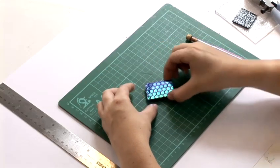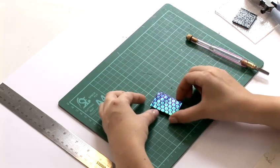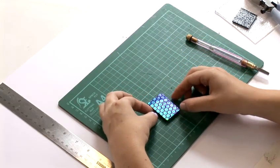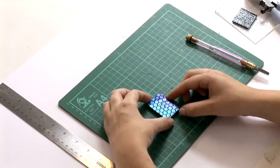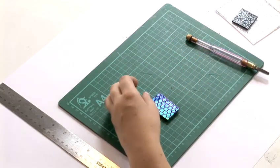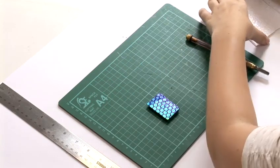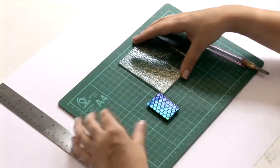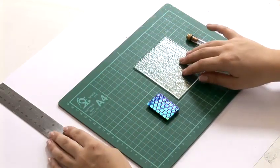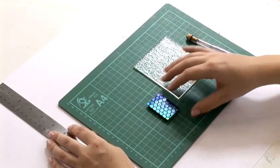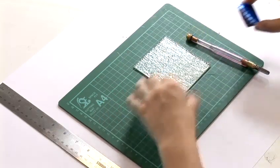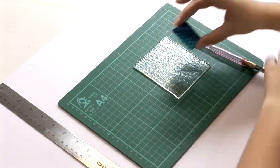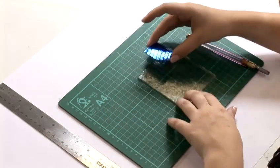So I have my backing and I have my dichroic. Now I'm going to put a layer of clear glass on the top. Now the clear glass on the top needs to be slightly bigger than my dichroic.